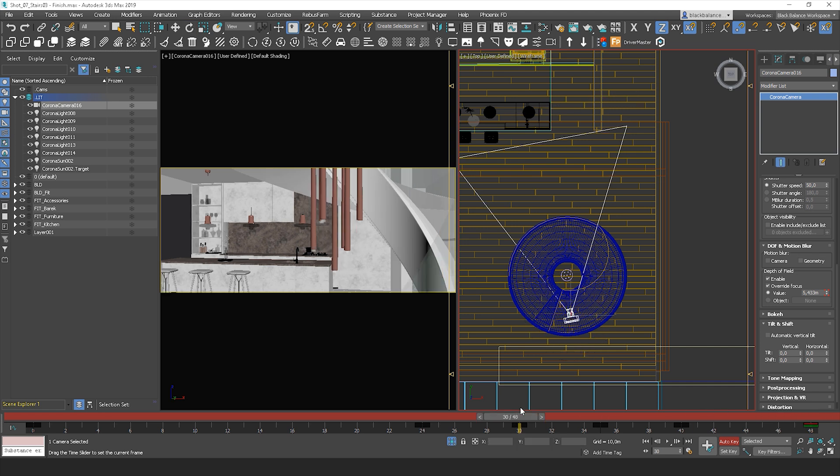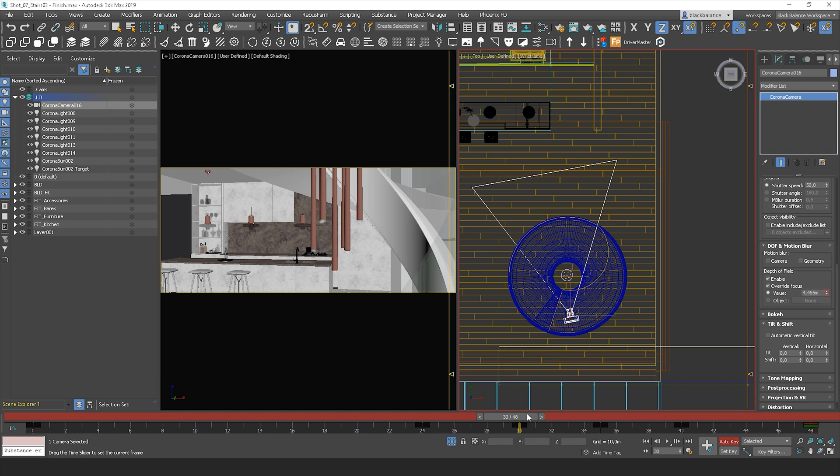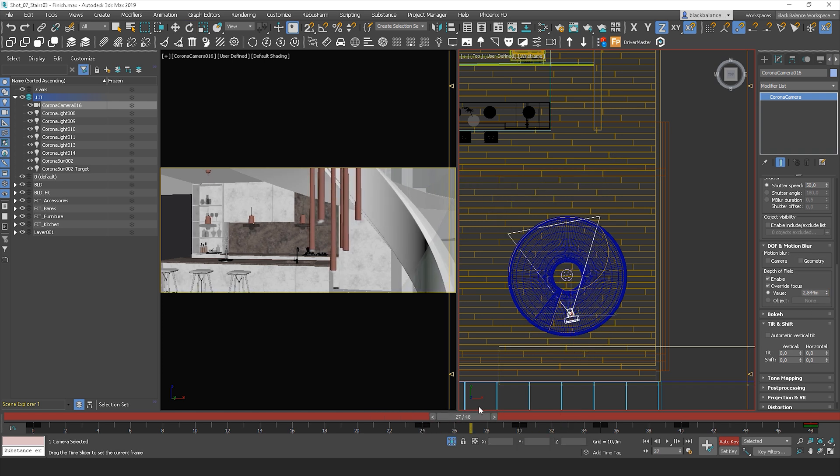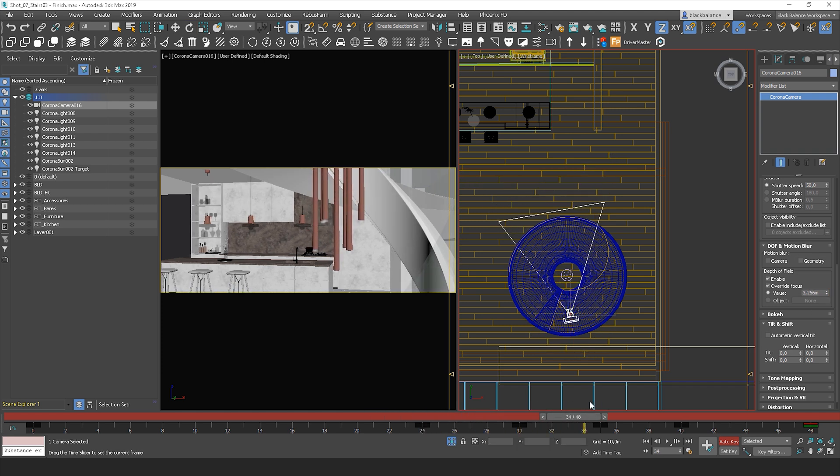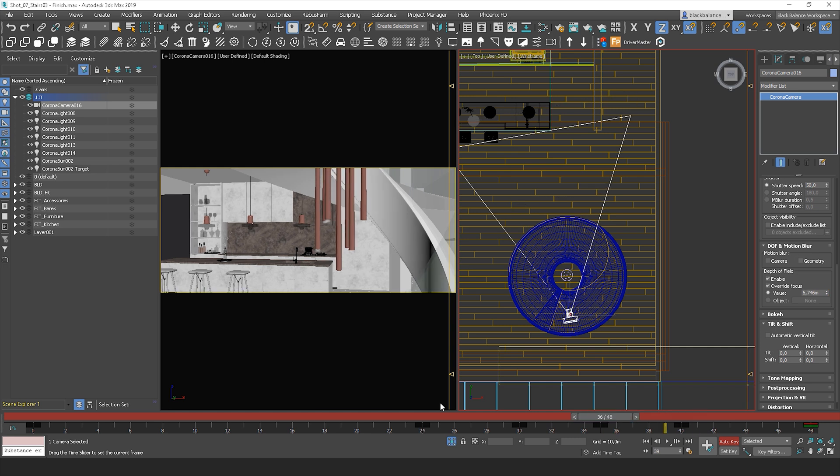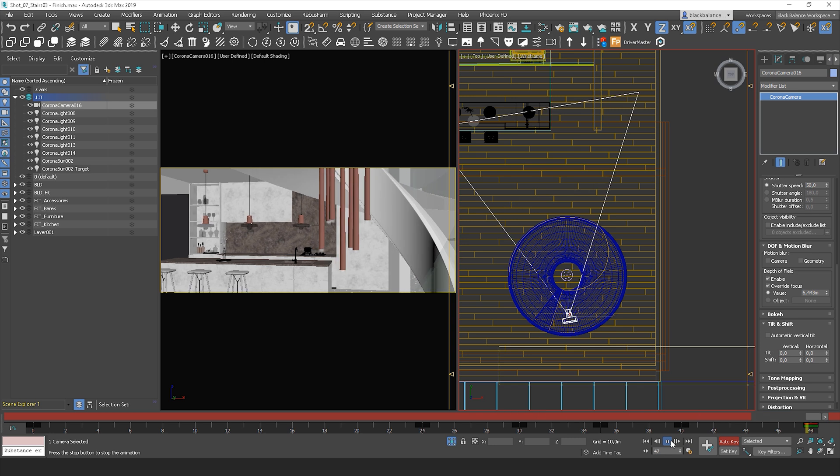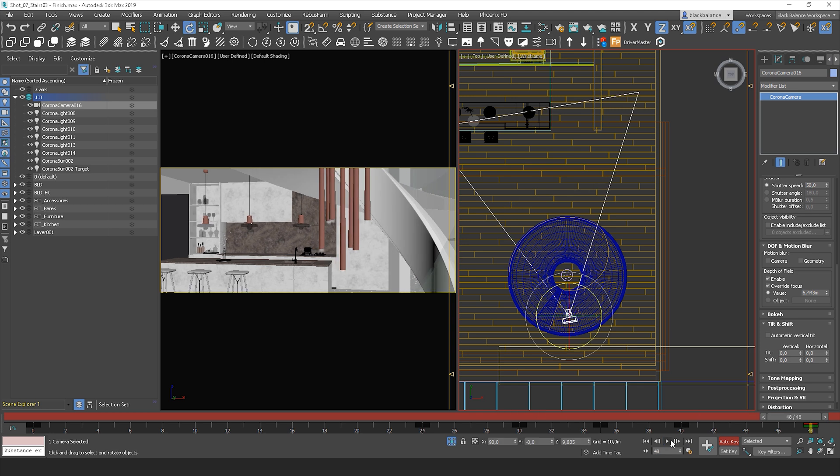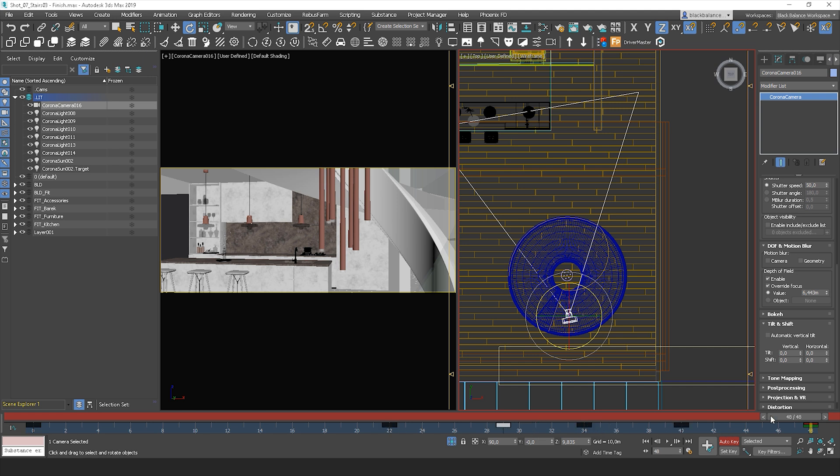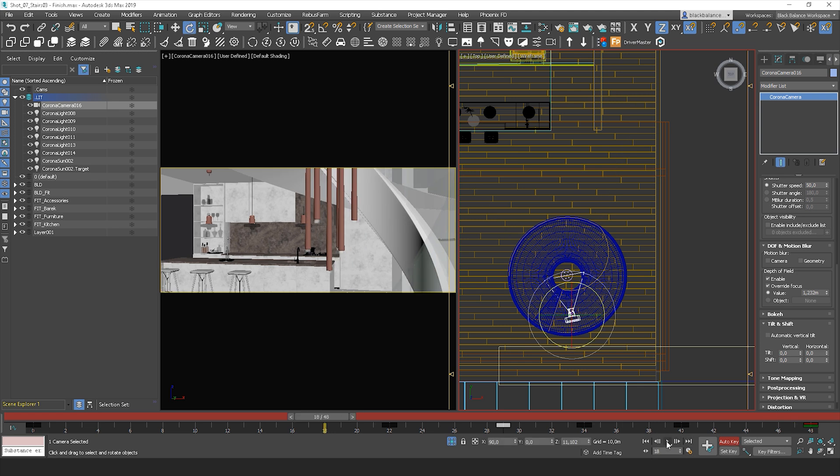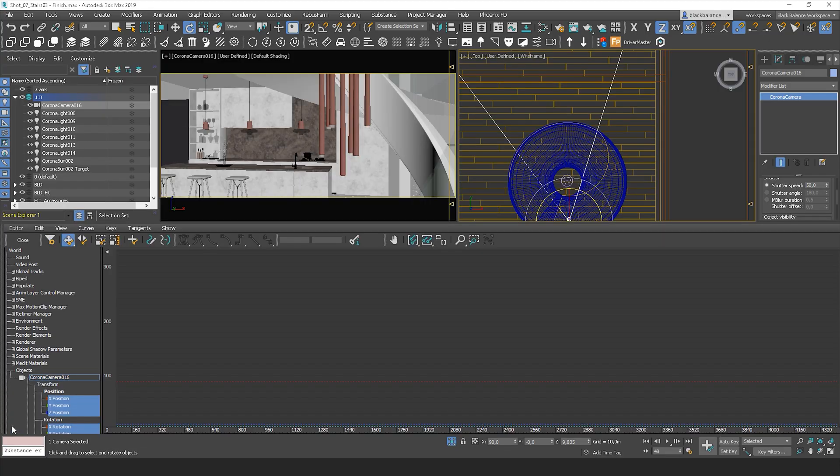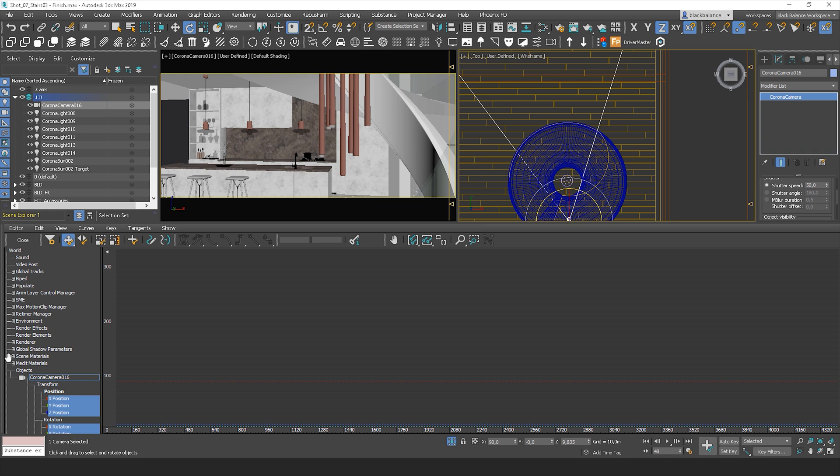I think I'll make a couple of adjustments here. Maybe I will move this to the left to make this changing of focus slightly slower. After you're happy with your results, turn off the auto key option. Then, let's go to the curve editor and smooth the curve.